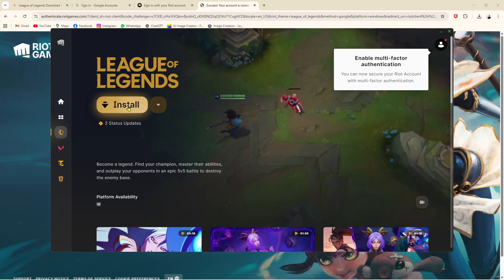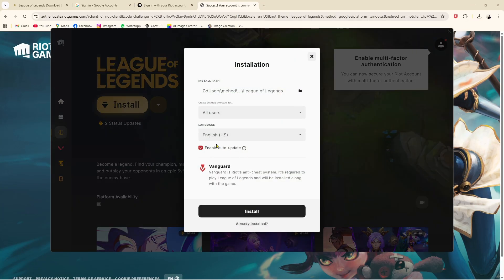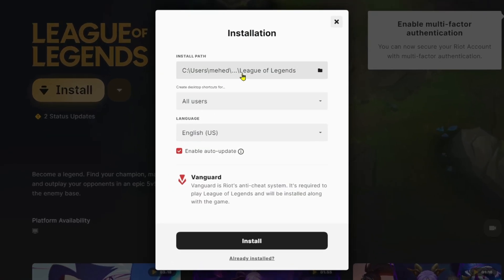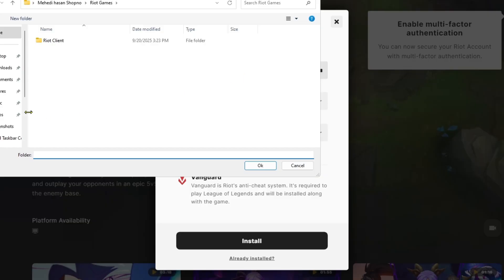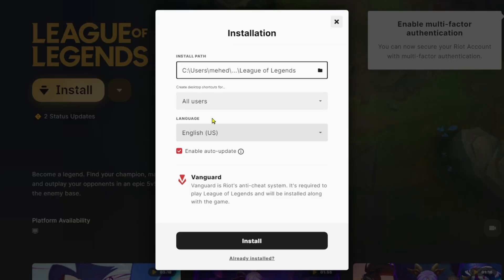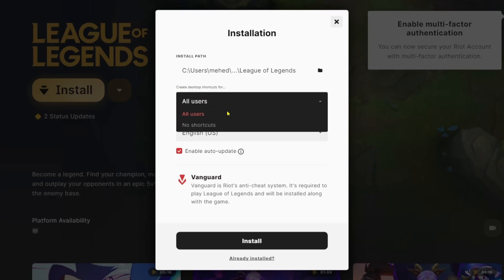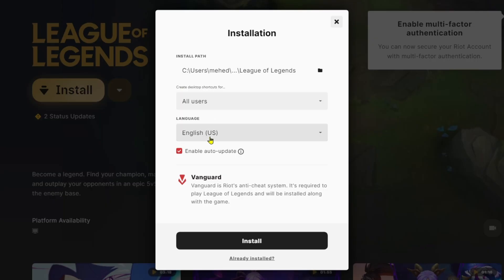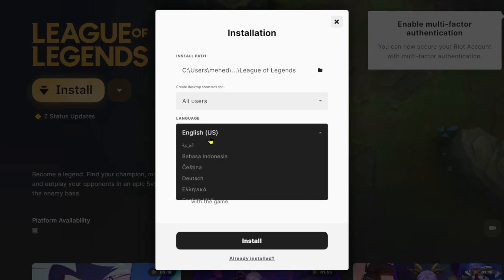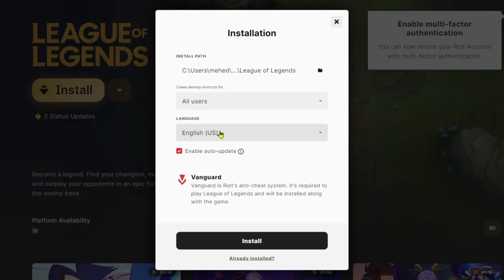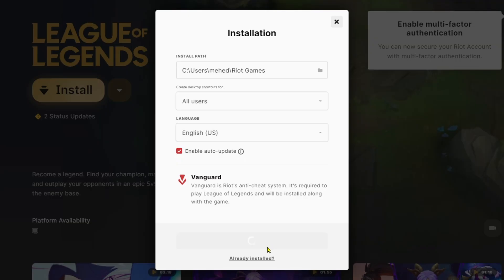After that, you can click on 'Install' and select the file path again. You can also enable a desktop shortcut for all users, select your language, enable auto-updates, and then simply click 'Install.'